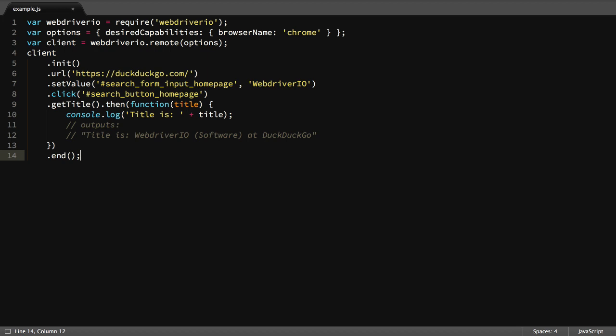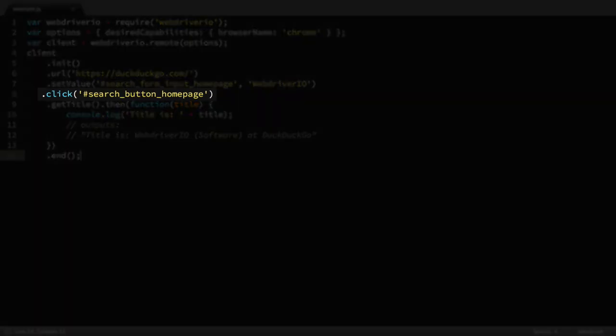With the value in the search field what we want it at, it's time to run our search. To do this, we'll click the search button using the click command, again using an ID-based CSS selector to specify which element we want to click. This performs a mouse click action on that element, which in turn runs the search.